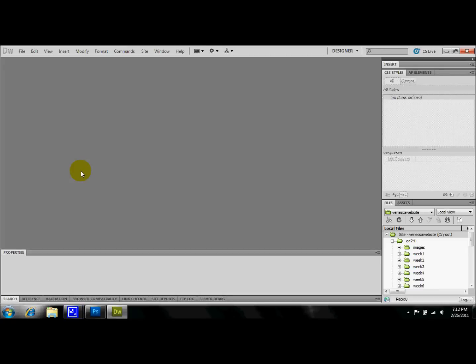Okay, so my name is Vanessa and I'm going to be showing you a very brief tutorial on how to go about making a sprite menu bar.